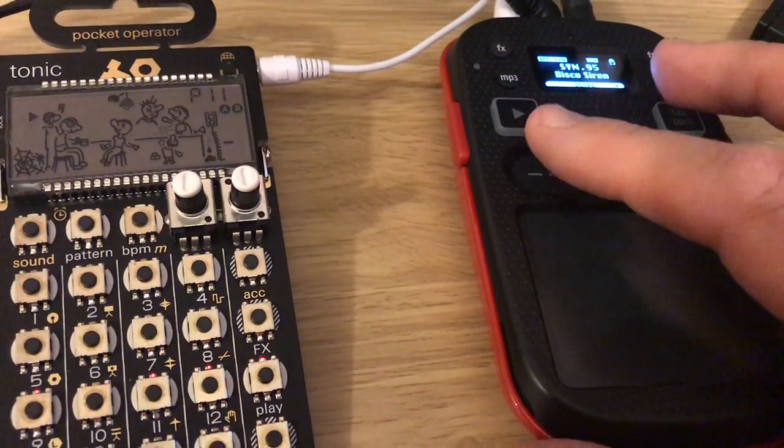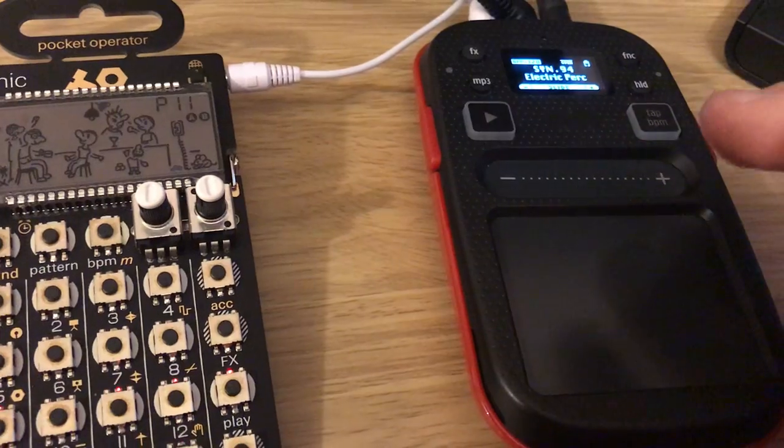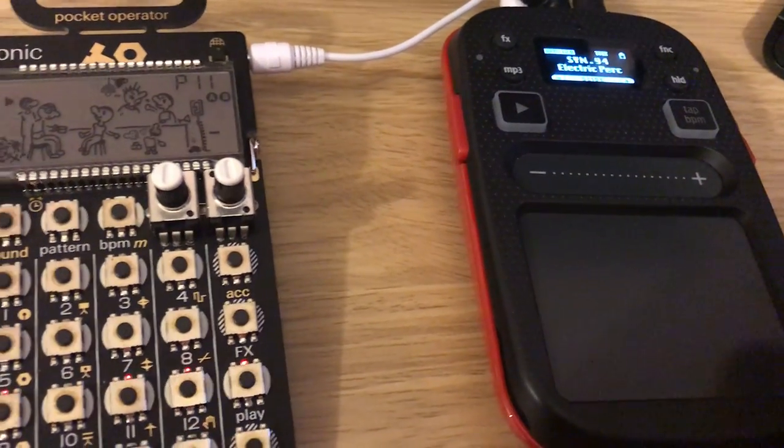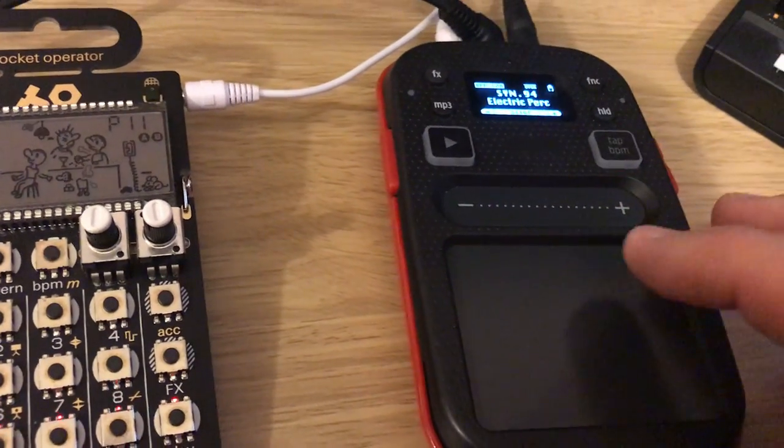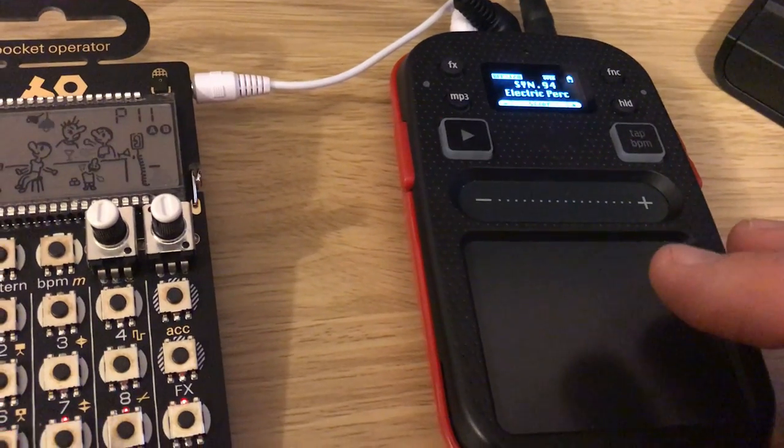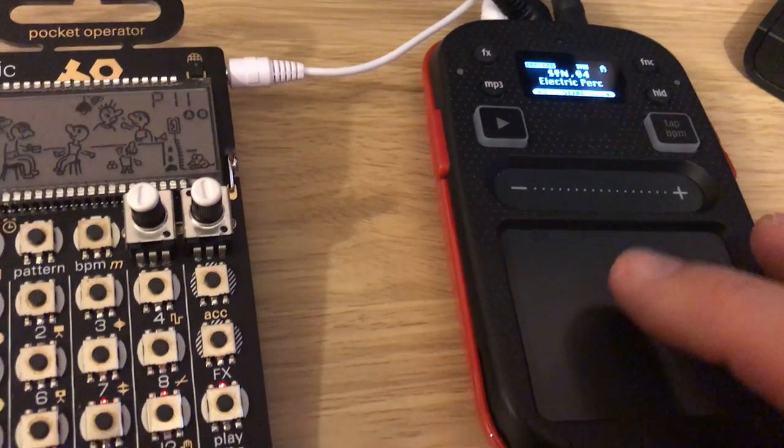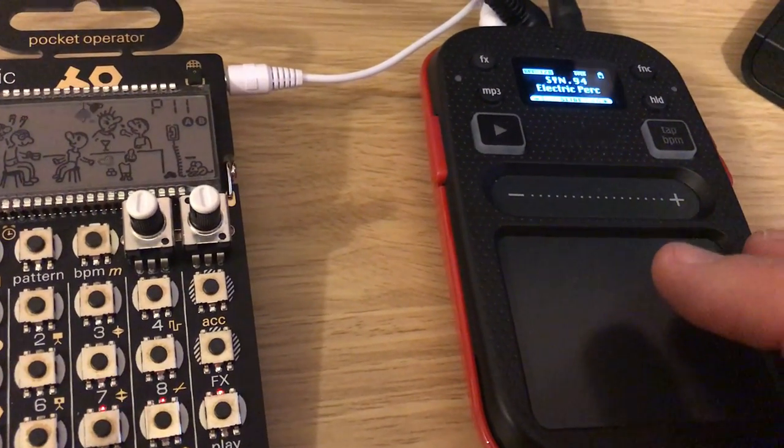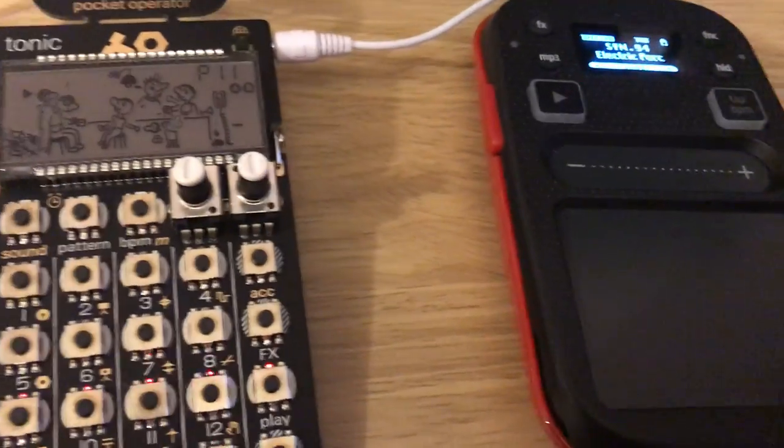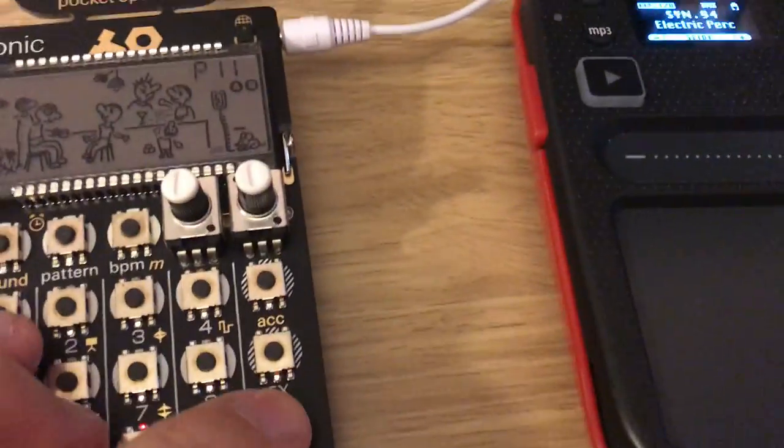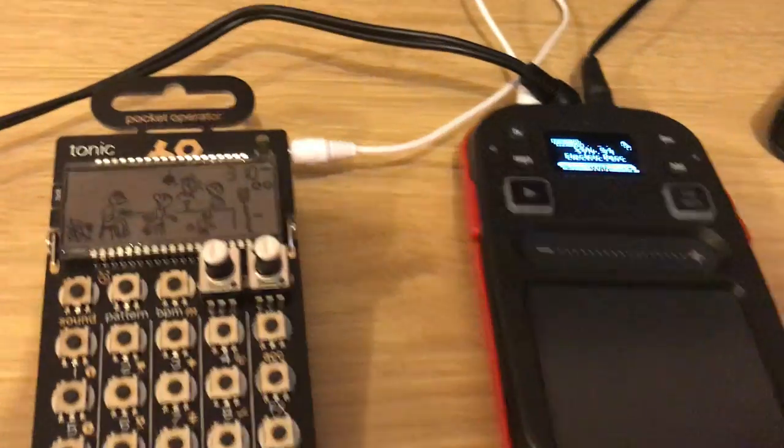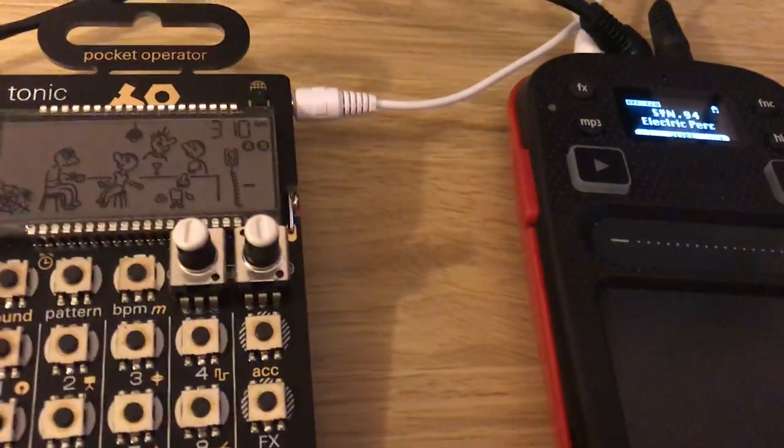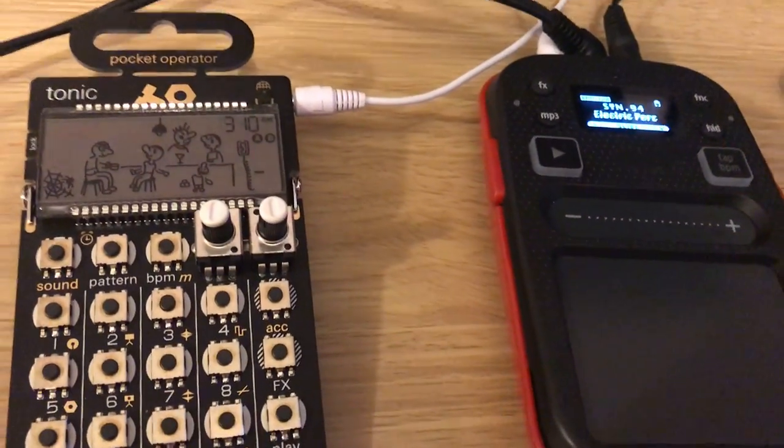And some nice synth effects as well, so you can jam over the top with your pattern from the Pocket Operator.